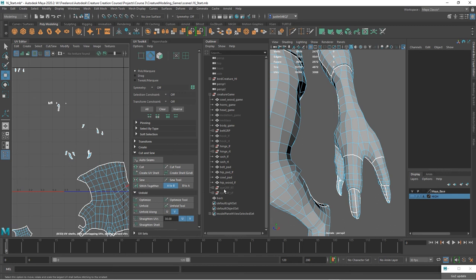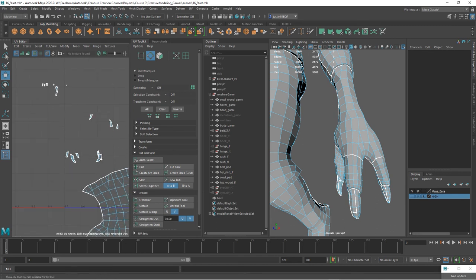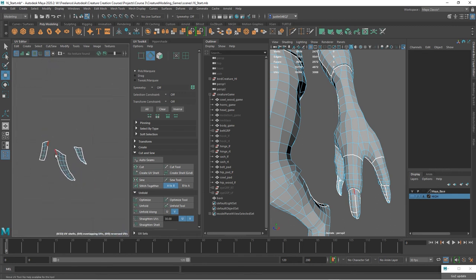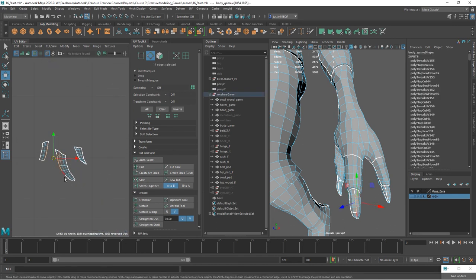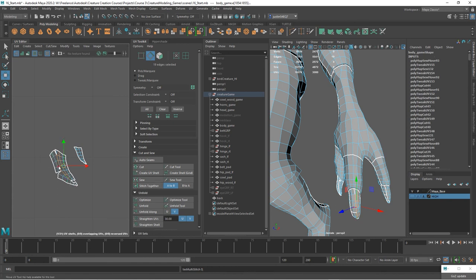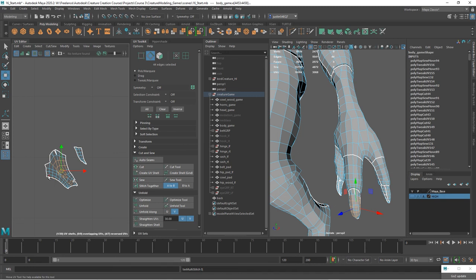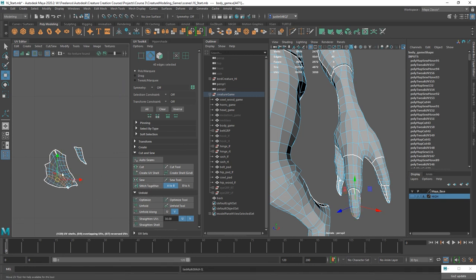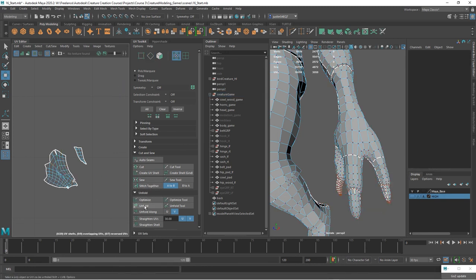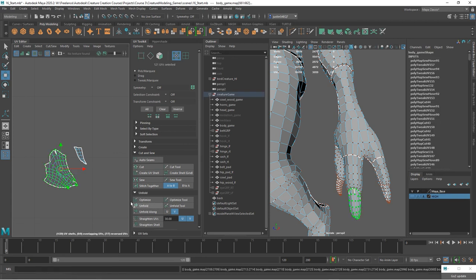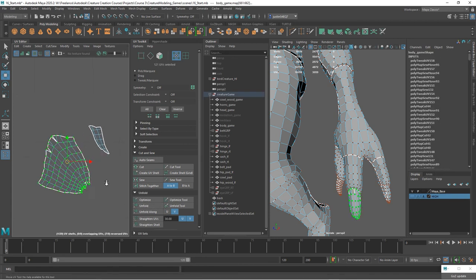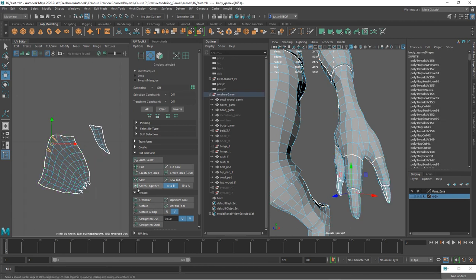Now the only thing left is the claws. We've got three of them. Start stitching them together. So finish up the rest of those claws, and then in the next clip we'll take all the pieces that we've got, we'll mirror the body across to get the complete body, and then we will assemble and lay out all of the different shells that we've created.